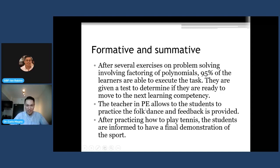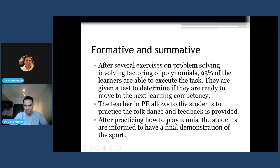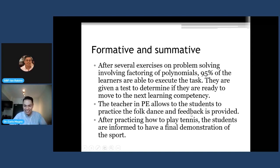The fourth case: the teacher in PE allows students to practice the folk dance and feedback is provided. Students are still practicing while the teacher is giving feedback — so this is formative. The fifth case: after practicing how to play tennis, students are informed to have a final demonstration of the sport. Practice is done and it is now a final demonstration. Take note that summative can be both paper and pen or a performance. So the final demonstration is summative.